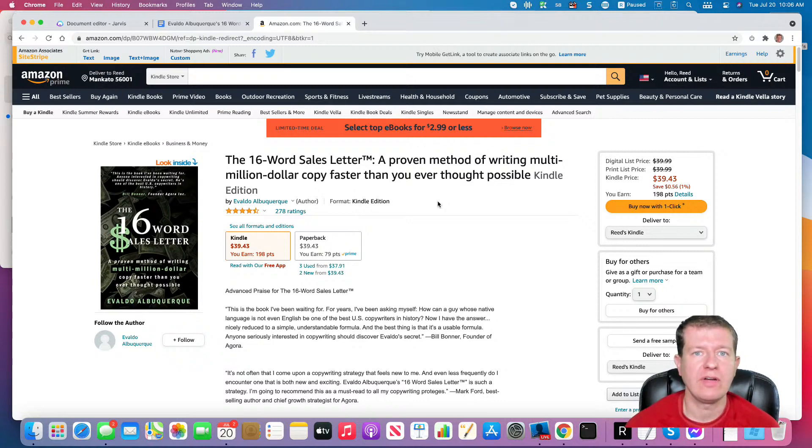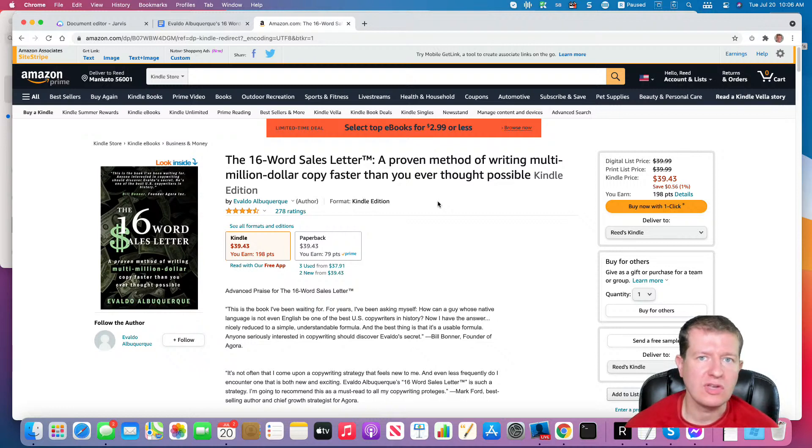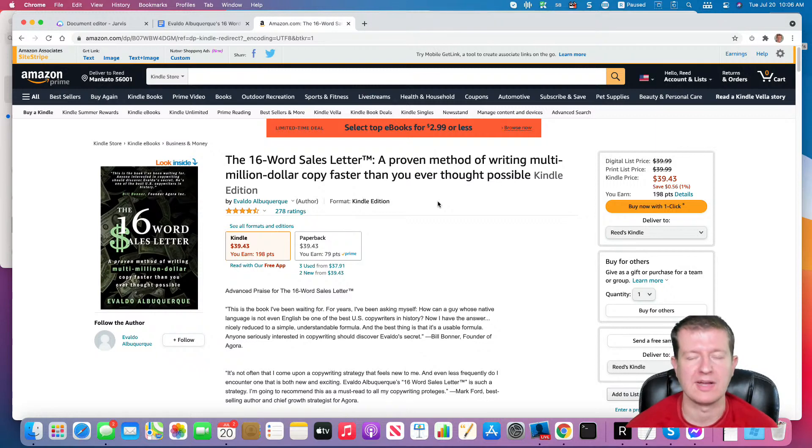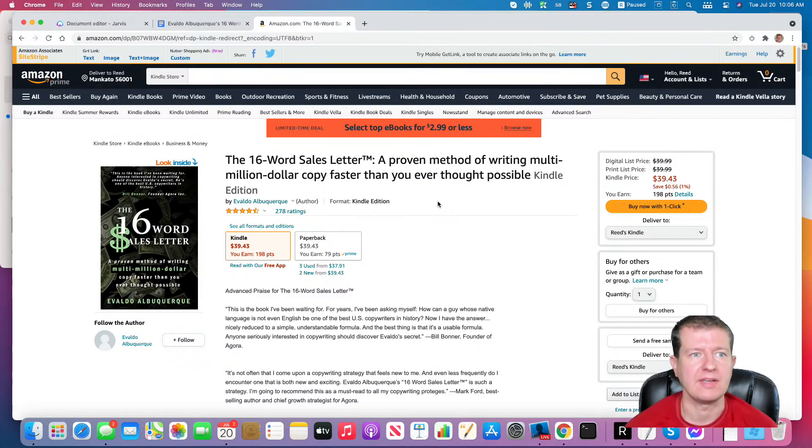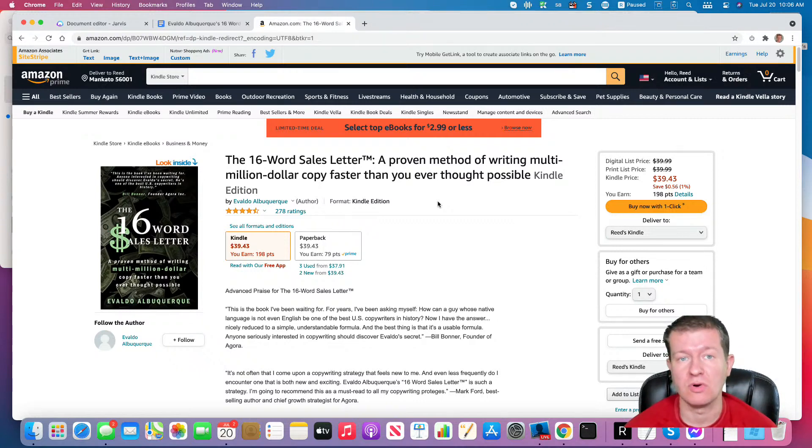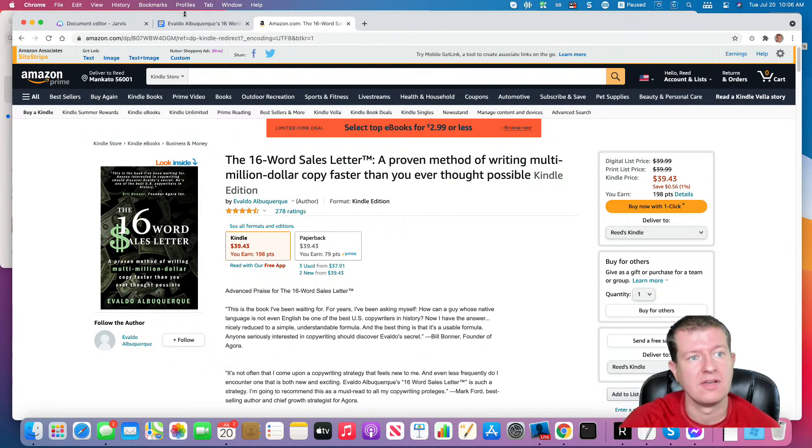Evaldo has done over $100 million in sales for Agora Publishing, which is a huge direct response marketing company. And this is breaking down how he wrote the sales letters that had those kind of results for him.